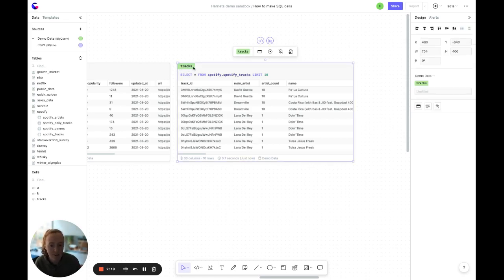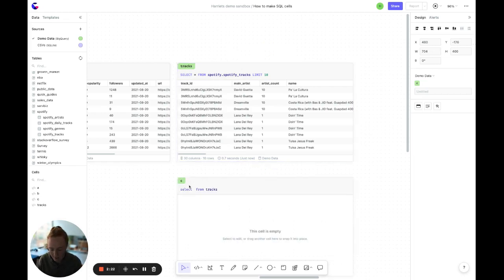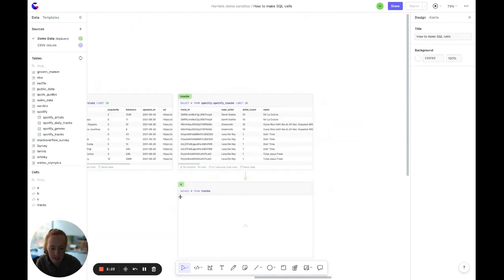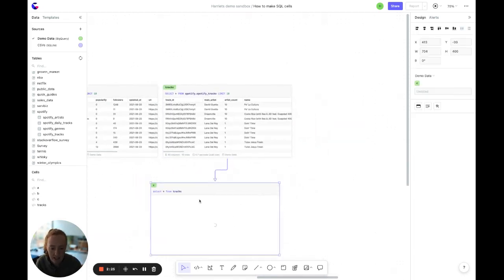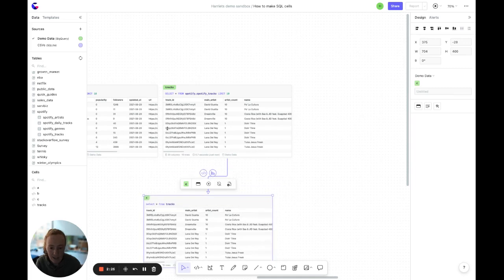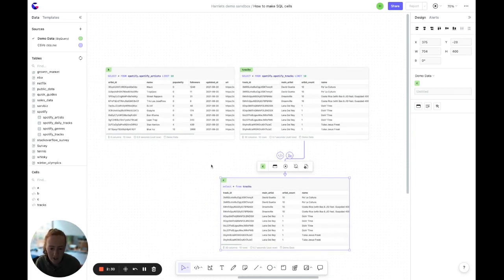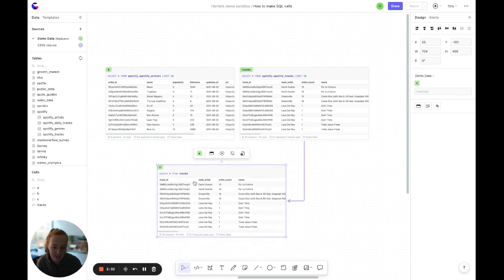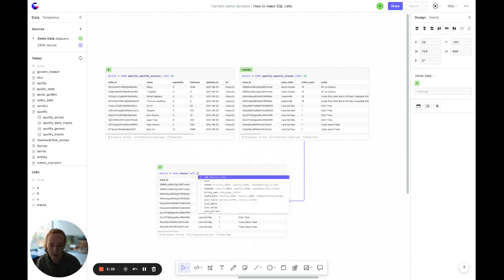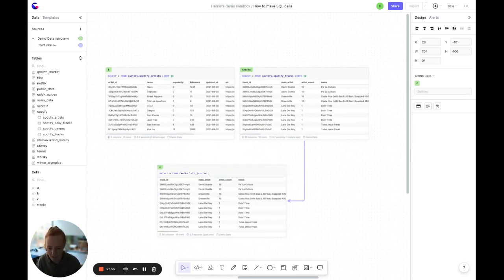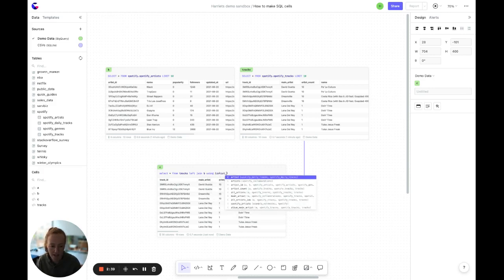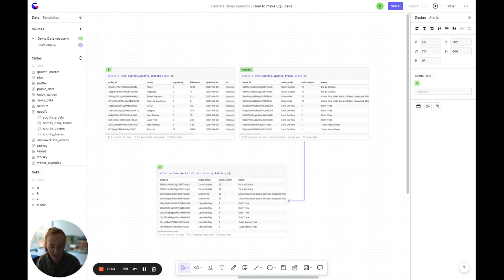The cell name is what you use when you reference this cell anywhere else. So for example, if we create a cell down here, you can see that cell C is referencing this cell up here by its name Tracks. You can combine data from multiple cells together as you'd expect. So for example, left join B using artist ID and then if you click tab it will autocomplete.